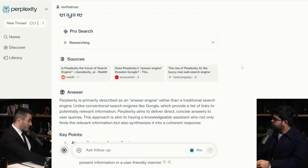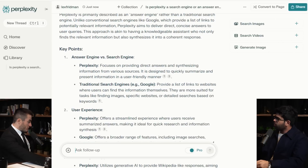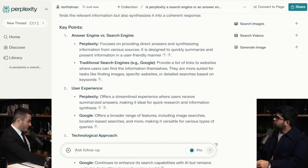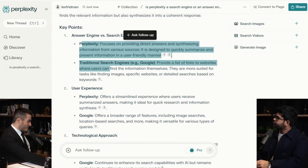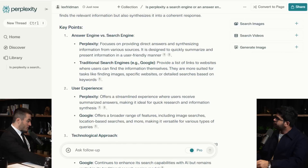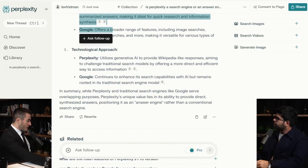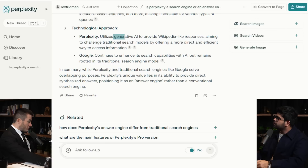Perplexity is primarily described as an answer engine rather than a traditional search engine. Key points showing the difference — answer engine versus search engine. It compares Perplexity versus a traditional search engine like Google. Google provides a list of links to websites; Perplexity focuses on providing direct answers and synthesizing information from various sources. User experience, technological approach — AI integration with Wikipedia-like responses. This is really well done.